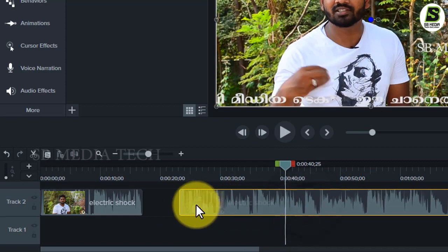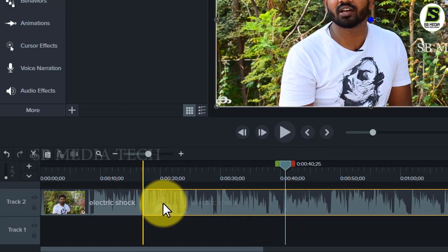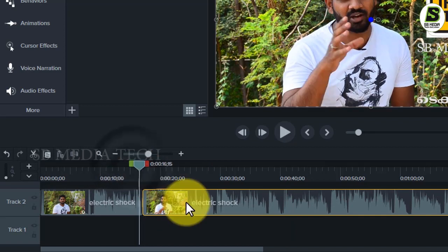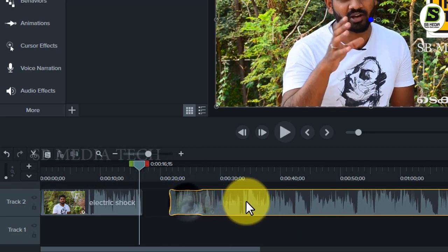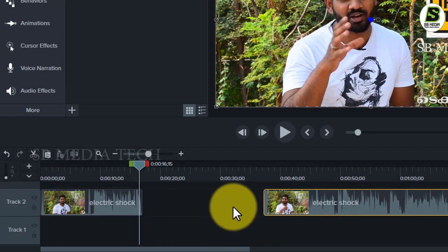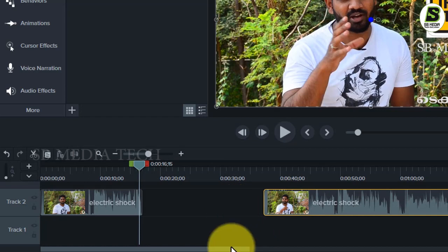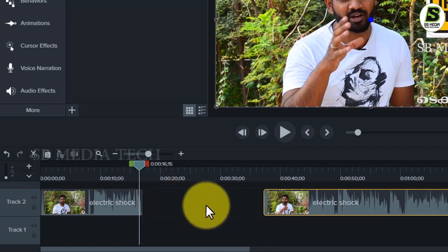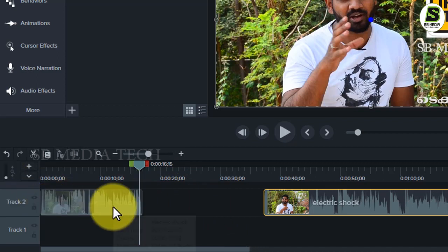If you want to add a video in the video, you can add a triangle to the track tool.